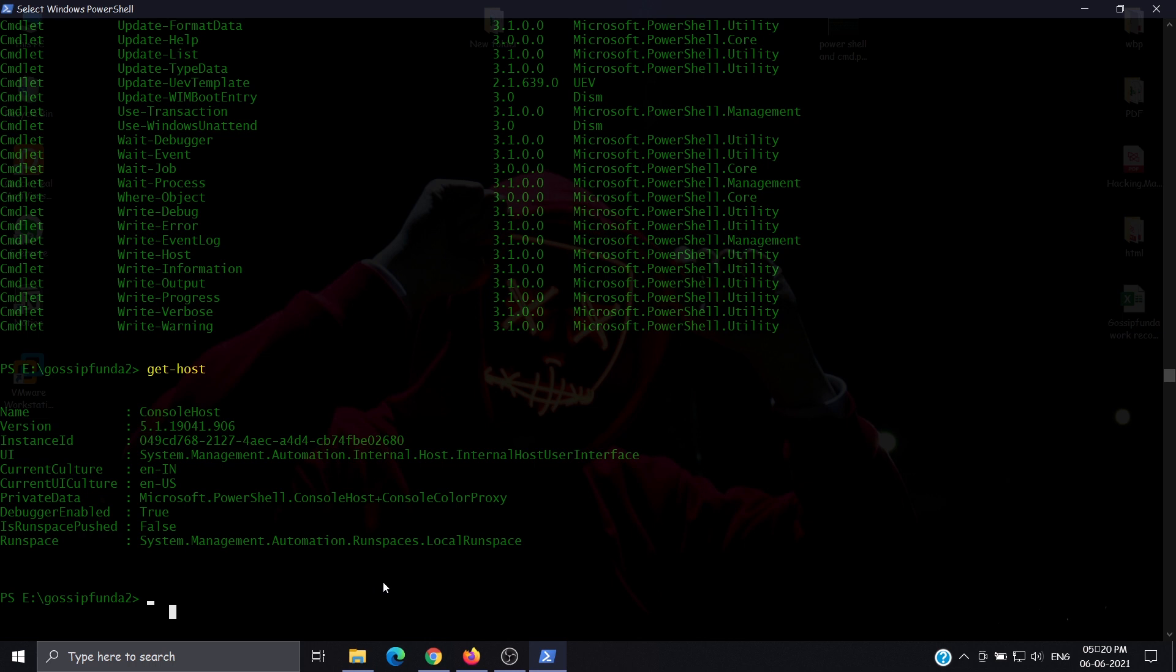For IP address, just like in CMD, we use ipconfig. Now let's see one more thing using set-location.